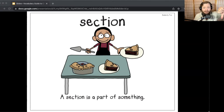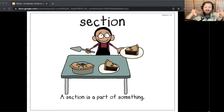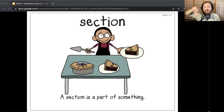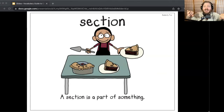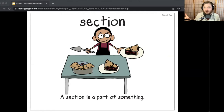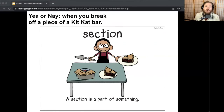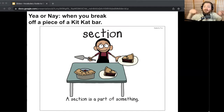Now let's play a game called Yay or Nay. If I say something that goes with or connects to the word section, pretend like you're separating things with your hands and say 'section.' If I don't, give a thumbs down. Either way, explain your response to a partner, a friend or family member, or out loud to the screen. Here's the first one: when you break off a piece of a Kit Kat bar. Yeah, I would say that's a section because you're breaking off a section — a part of the Kit Kat bar.